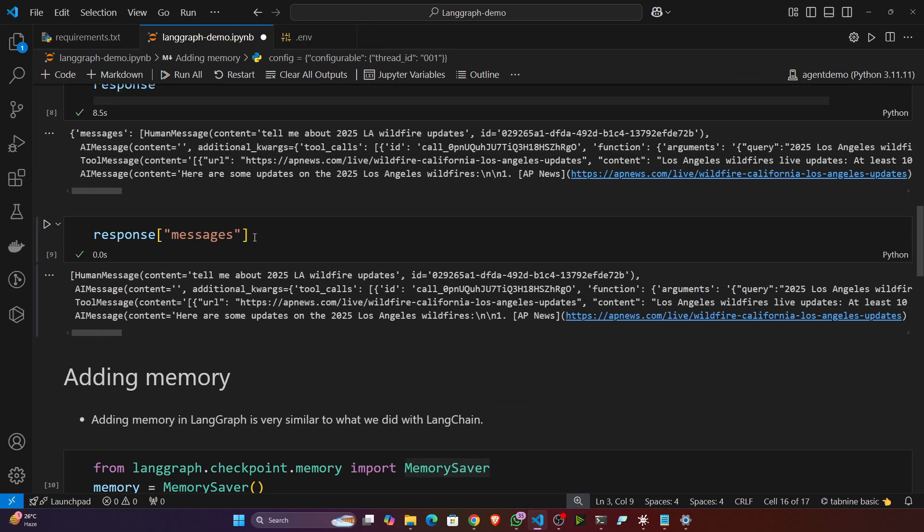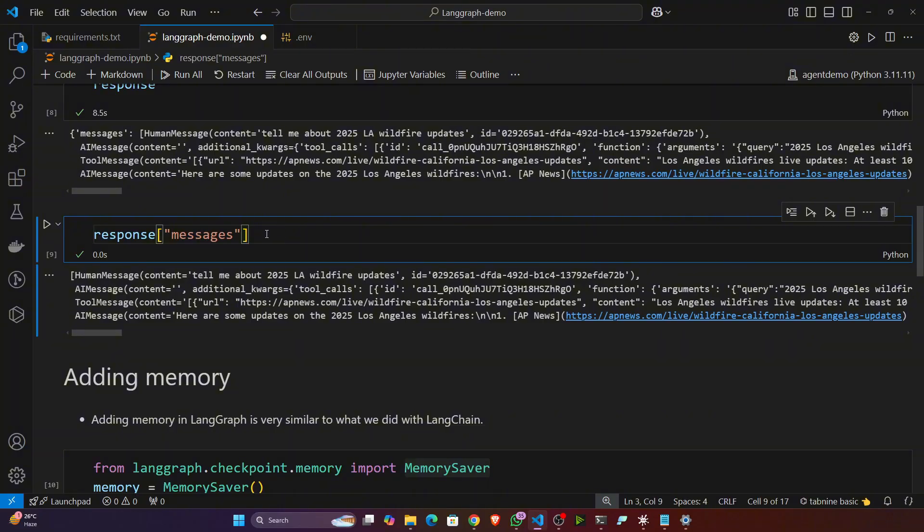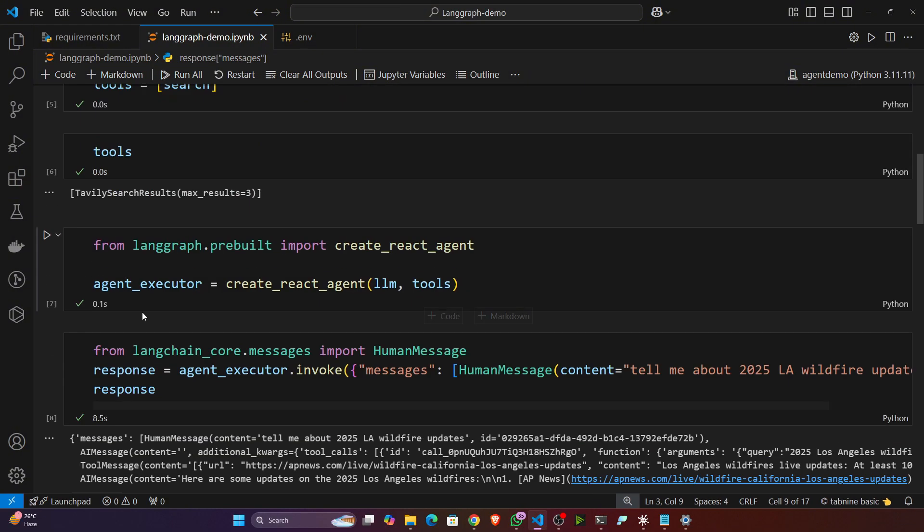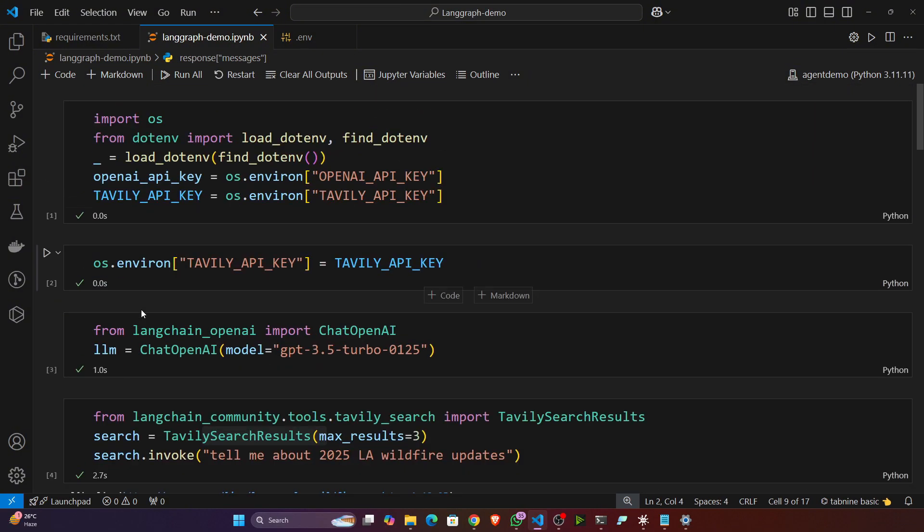So this was a demo of LangGraph. I hope you got it guys. That's how we can implement agents. Now simply go to the documentation and you can check their examples - you'll definitely be able to build your own agents. Yes guys, this is all about it. I hope you liked it. Thank you so much.